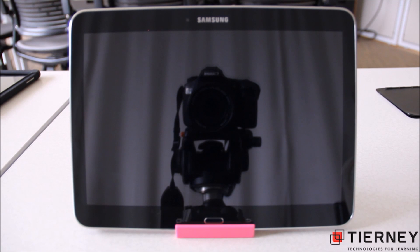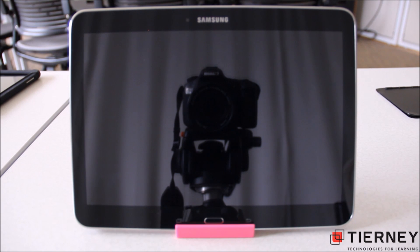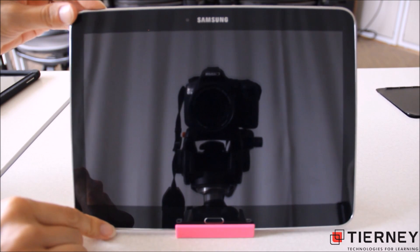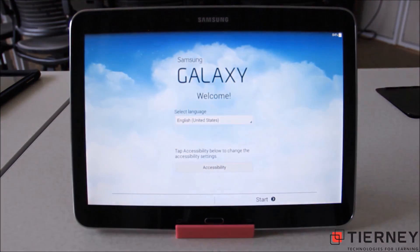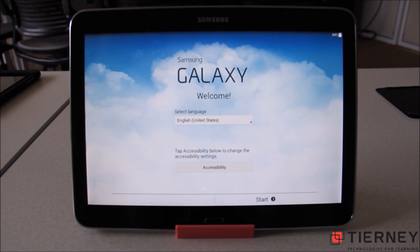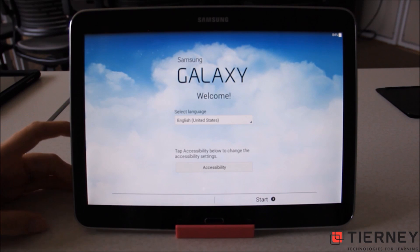In this video we're going to walk you through how to provision Samsung Tab 4s for Google Play for Education. Here you see a Samsung Tab 4 Google Play for Education tablet. We're going to go ahead and power it up. We're going to make this tablet the admin tablet so that it can be used to provision all other student tablets.